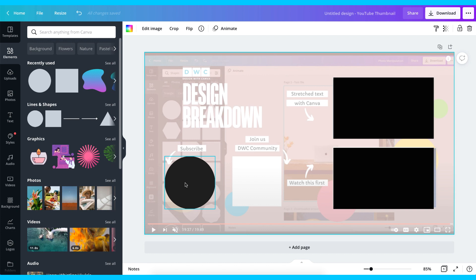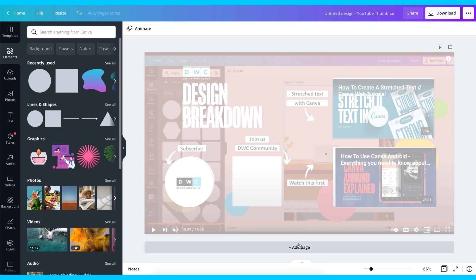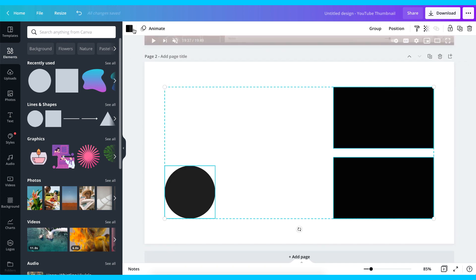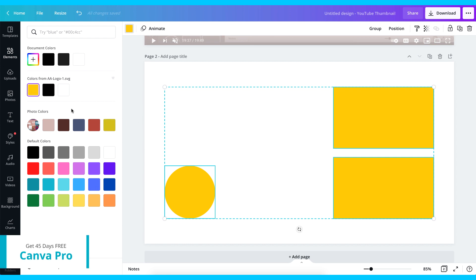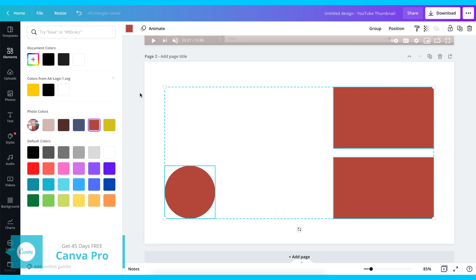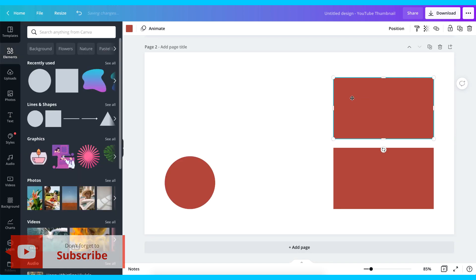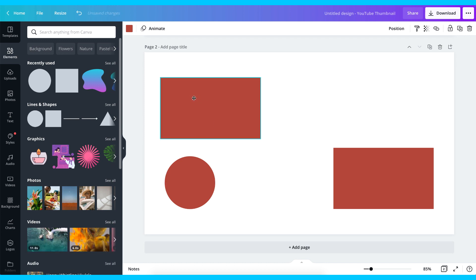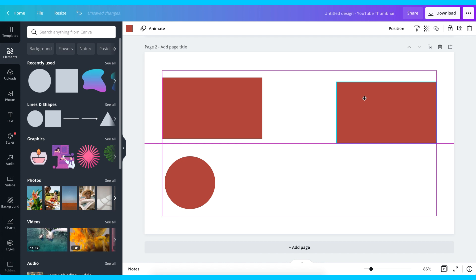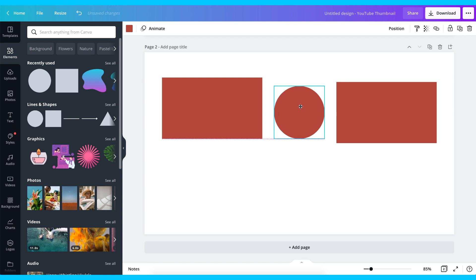Now we're done with this. I'm going to copy all of this, cut it, create a new page, and paste them there. I could go ahead to change the color depending on your branding. I want to just use one of these and play around with the placement so it doesn't look like I'm copying someone else's design. I'm going to bring this element here, this one here, and this one in the middle, dragging it into position.